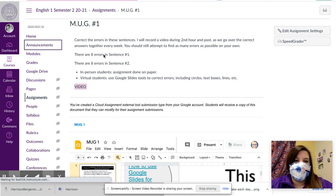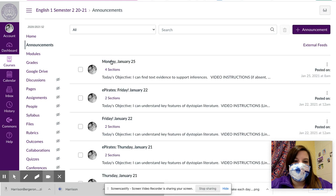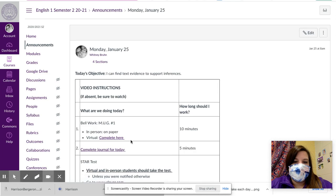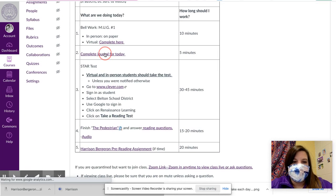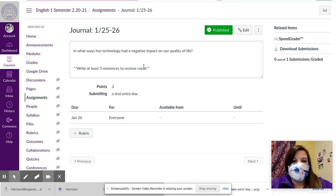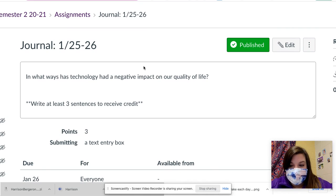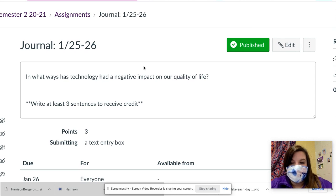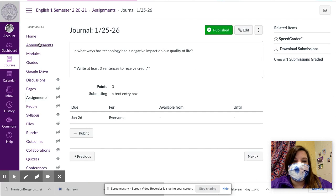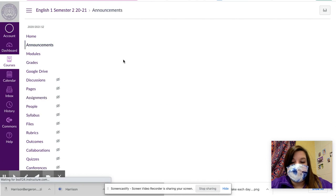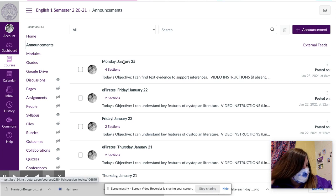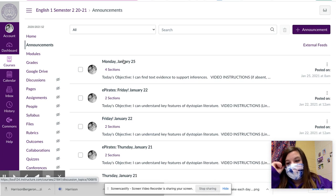The next thing that we're going to do is our journal for today. And again, if you're watching this on B-Day, just ignore the fact that it says Monday — it would be Tuesday for you. The journal prompt is: in what ways has technology had a negative impact on our quality of life? We often talk about technology in terms of all of the good that it has done for our society and for our world, and it has done a lot of great things, but there are also some negative aspects to it. So that's what you're going to think about today. Remember that you need to write three sentences to receive credit. They need to have correct capitalization and punctuation — a capital letter at the beginning of each sentence and a period at the end, as well as capitalizing anytime that you use the word I.